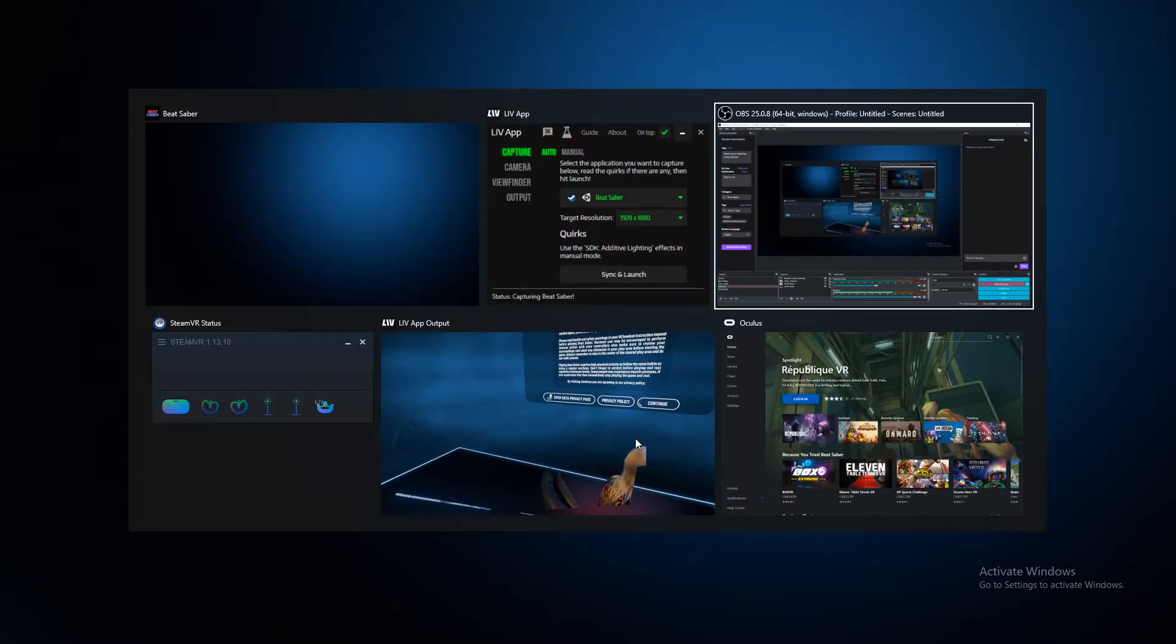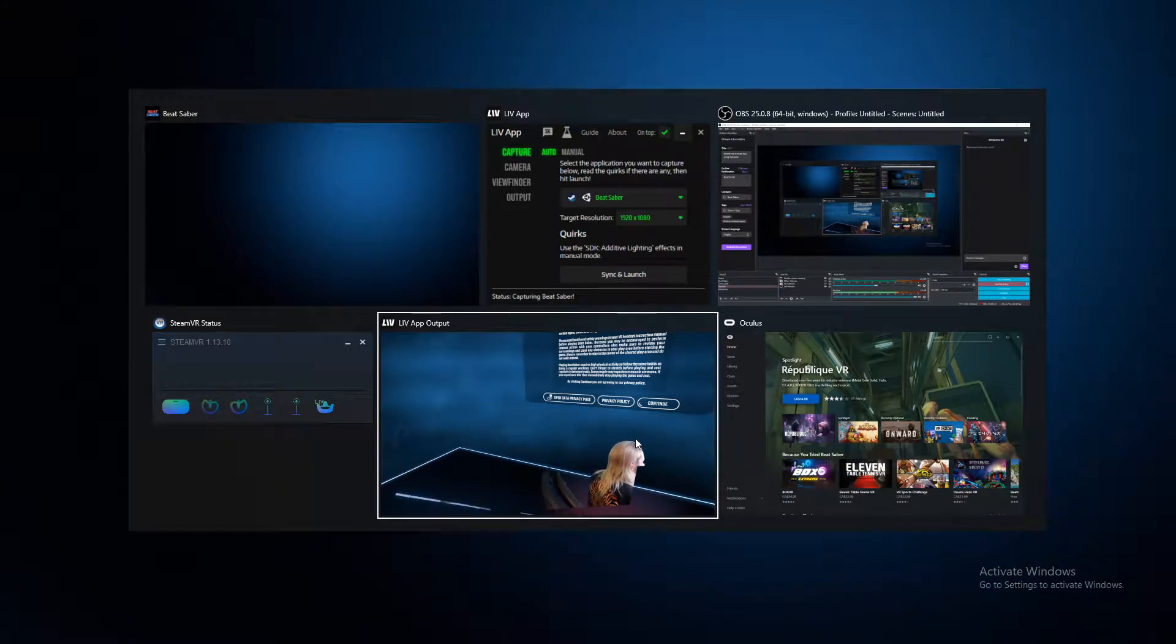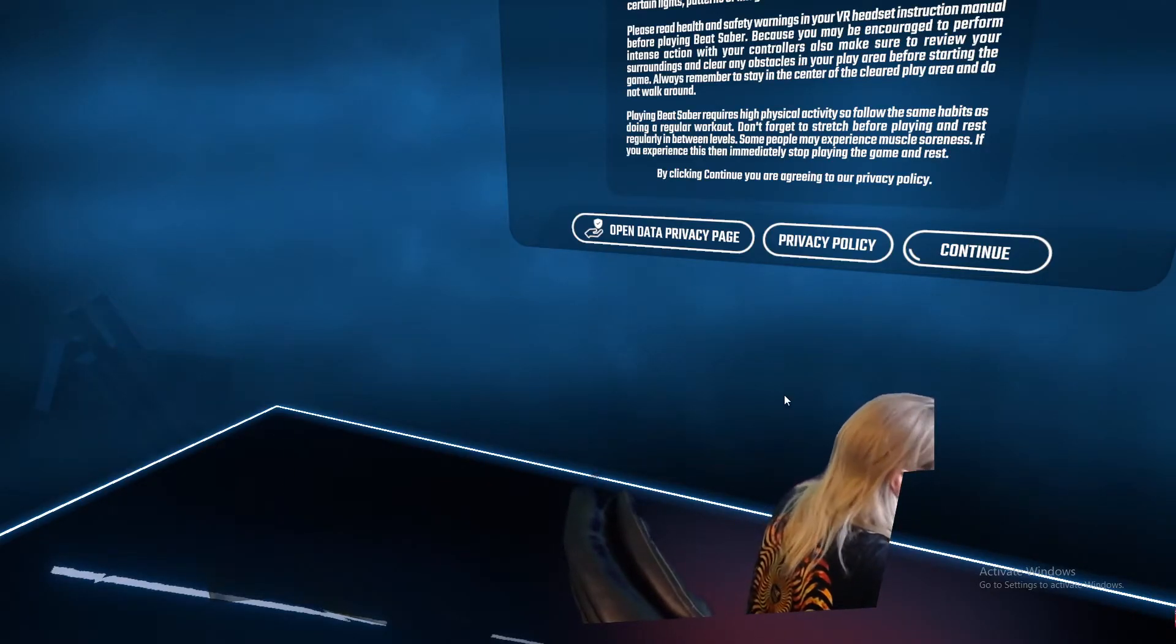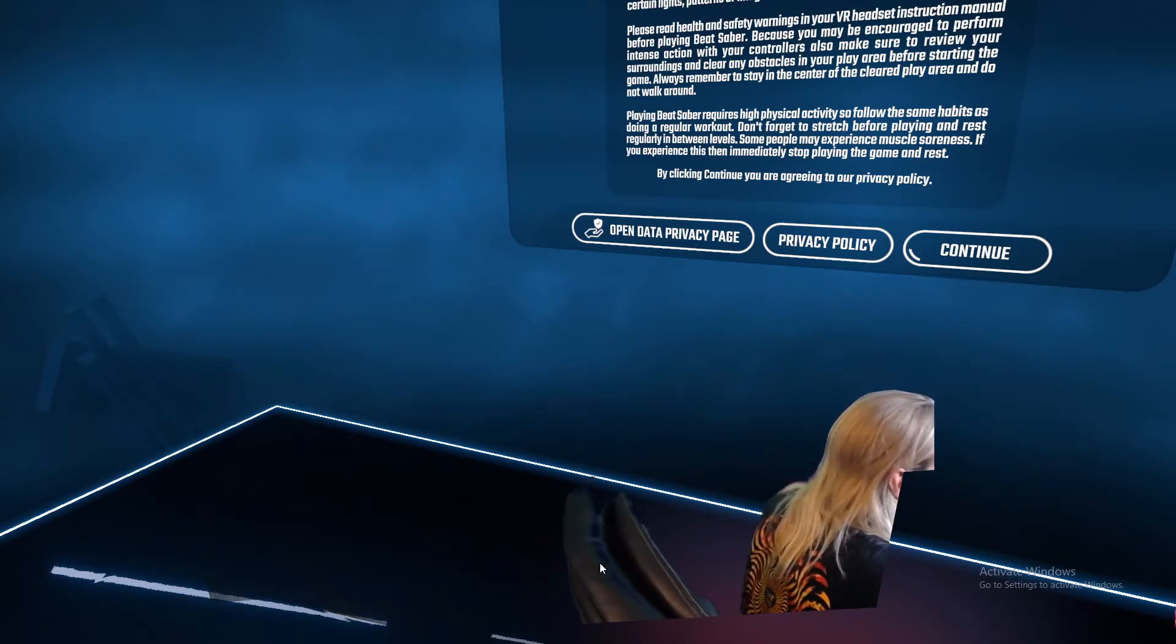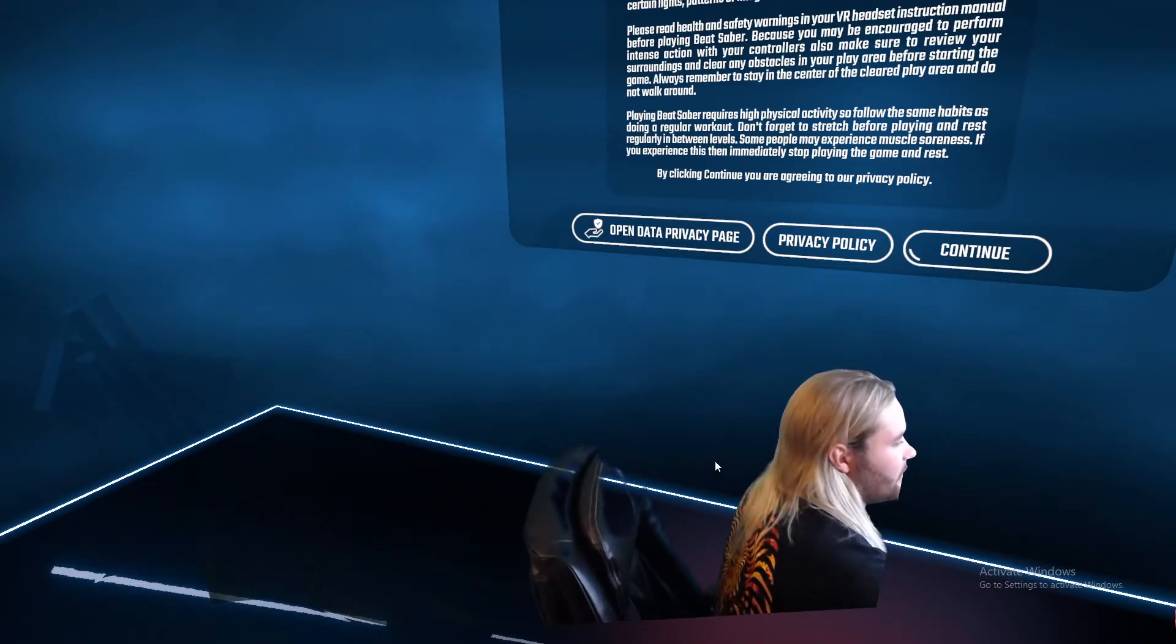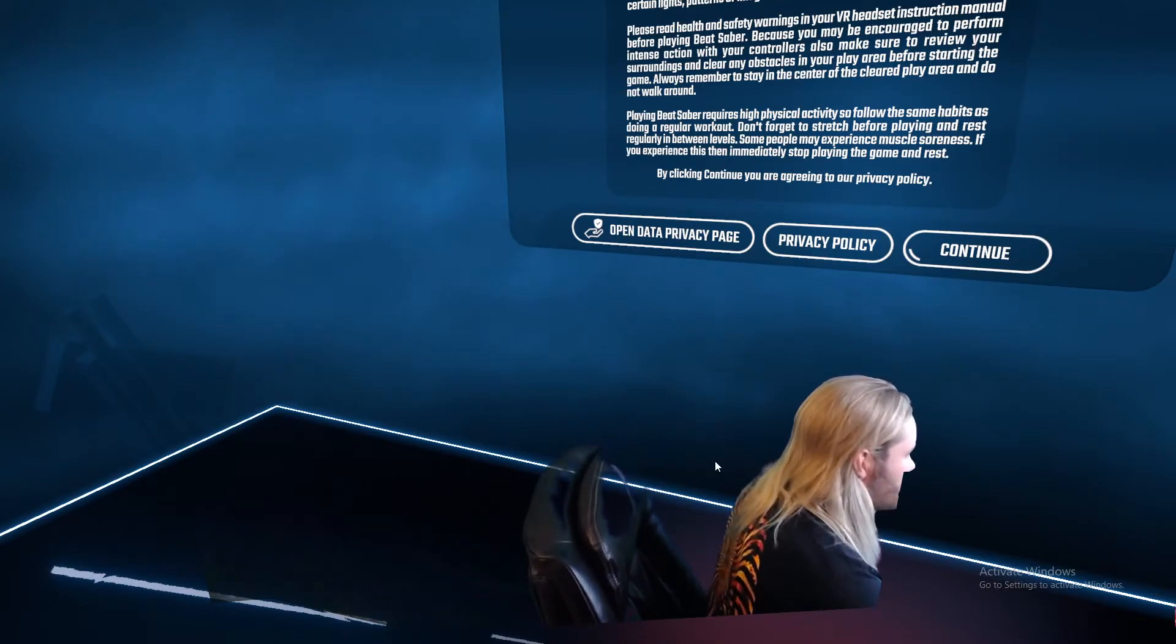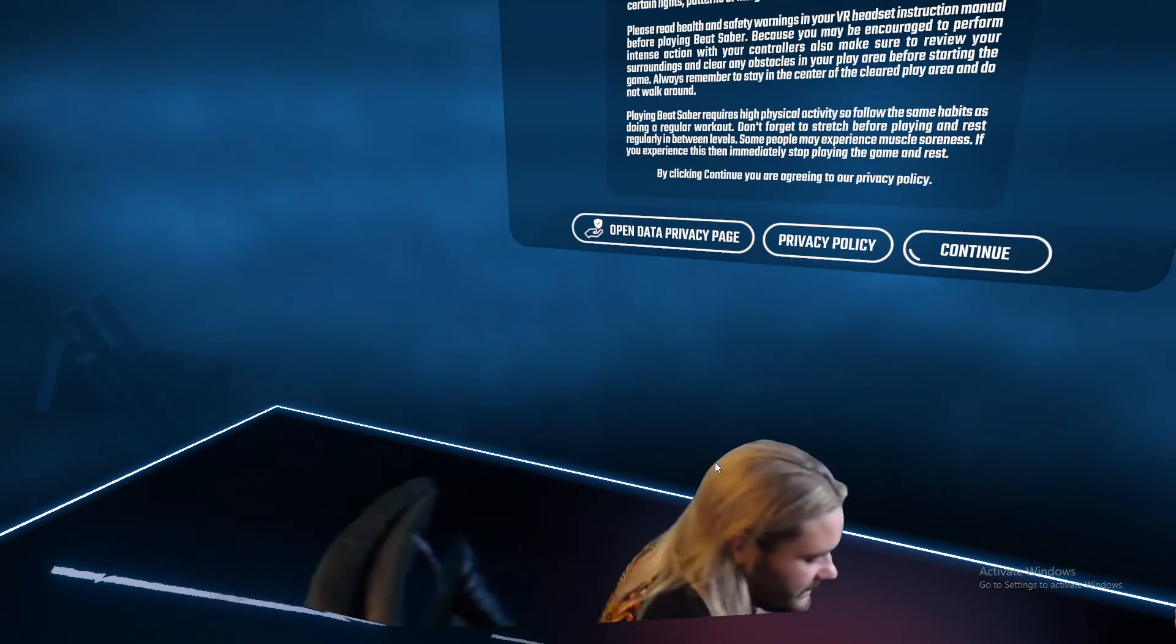What we want to do is press Alt+Tab, and then we're going to keep pressing Tab until we get to the one that says LIV app output, and we can release Tab. So if you're recording this or streaming this or whatever, you're going to want to be recording the LIV app output, not the actual Beat Saber game.